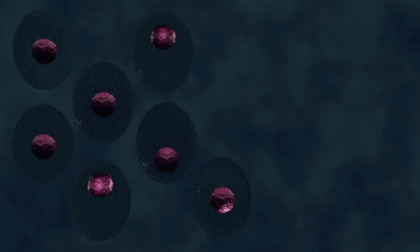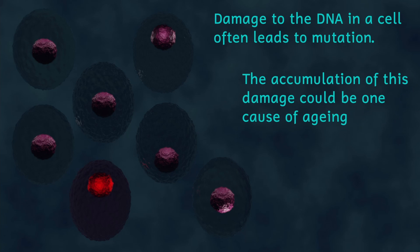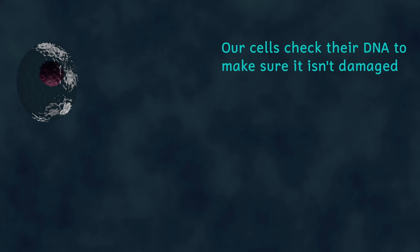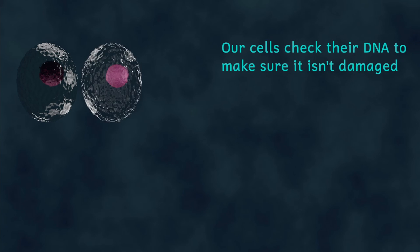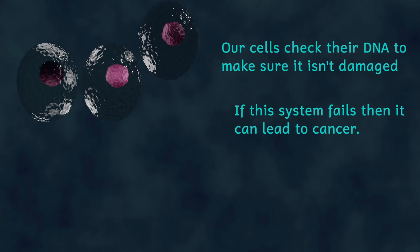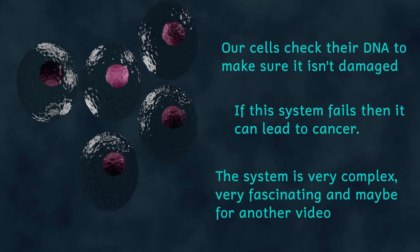Mutations are happening all the time though and they're very largely not noticed. Mainly because a change in the instructions in one cell has got very little impact as long as the rest of your cells all have the correct instructions. Mutations are however responsible for cancer and if you inherit a mutation the mistake will then be in the single cell that you grew from. This means that all of your cells in your body will have the same mistake.